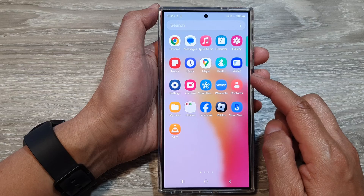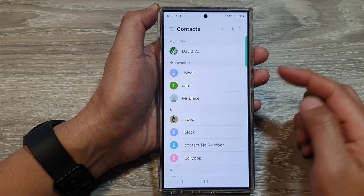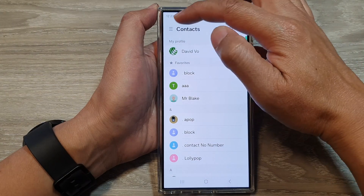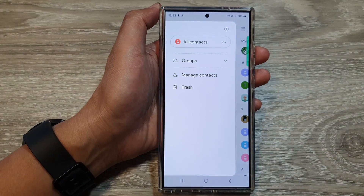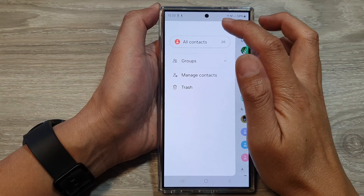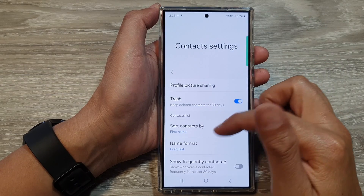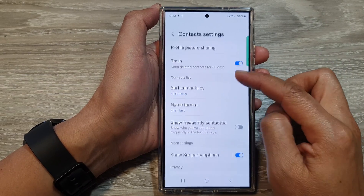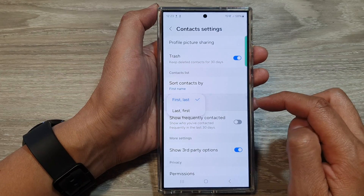In here, open up the contacts app, then tap on the menu button at the top. Next, tap on the settings icon. In here, scroll down and then tap on name format.